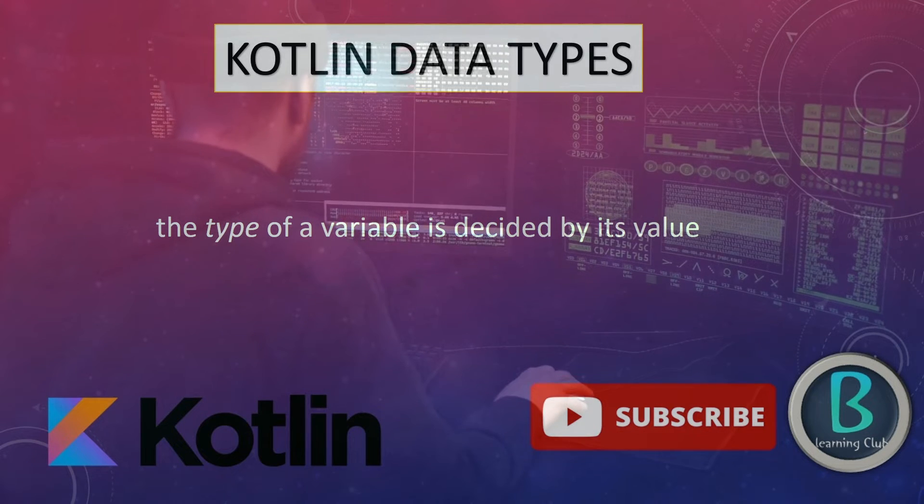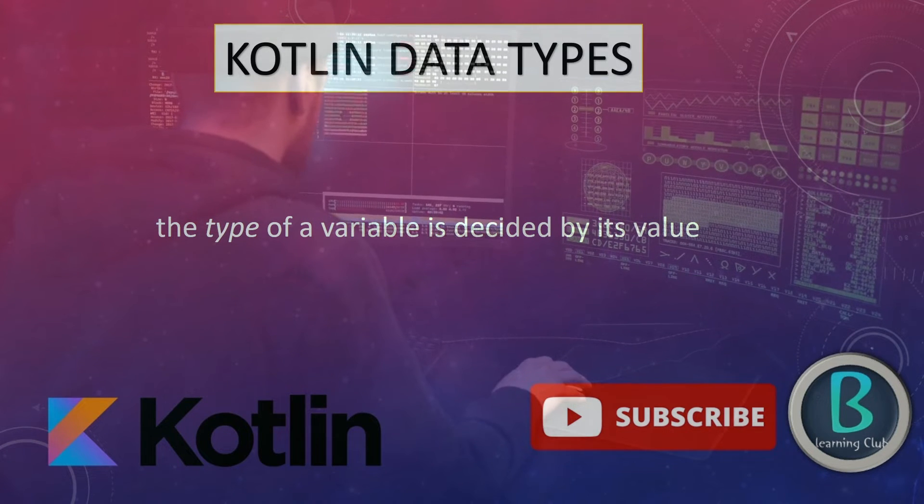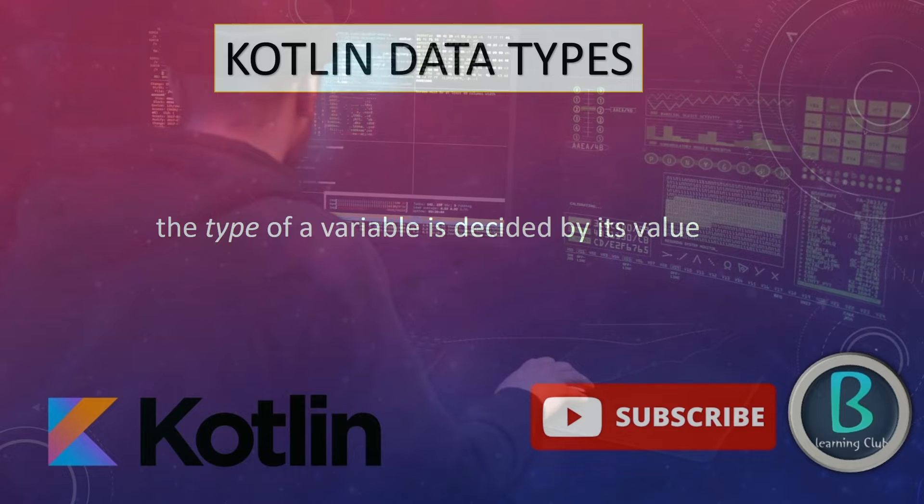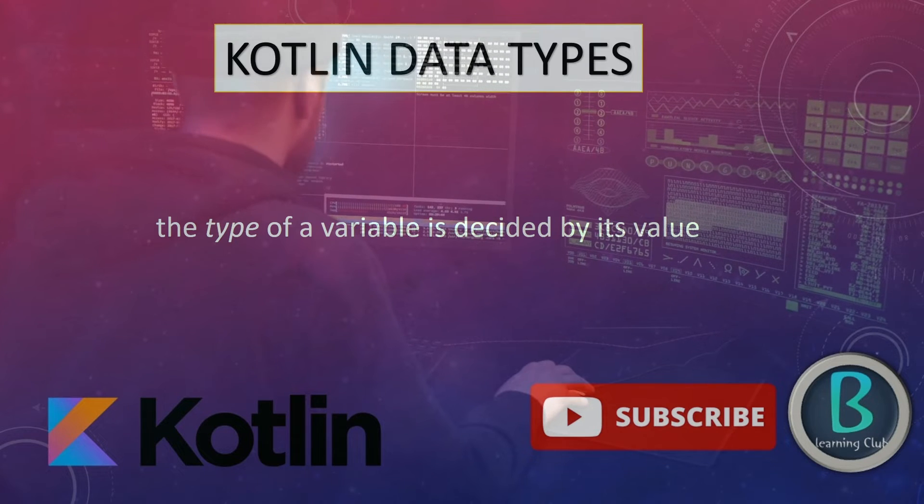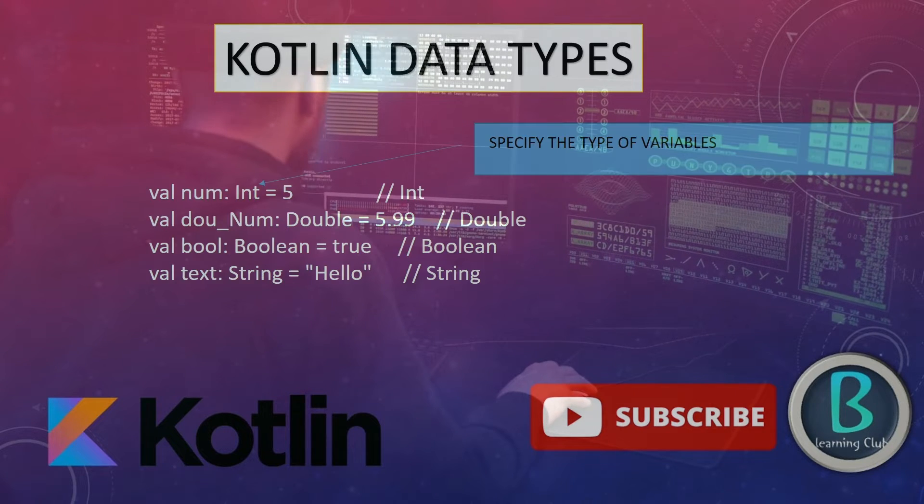Hello friends, welcome to B Learning Club. In this video, I'm talking about Kotlin Data Types. The type of a variable is decided by its value.